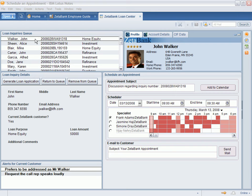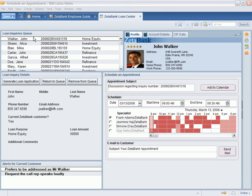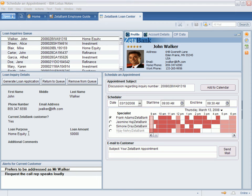His web submission is accessible through a system included in a composite application used by loan specialists at Zeta Bank. John's information appears in the Loan Inquiries Details component in the Lotus Notes composite application. The Loan Center composite application includes components that display information from other systems used by the bank, eliminating the need for loan specialists to switch between application interfaces.